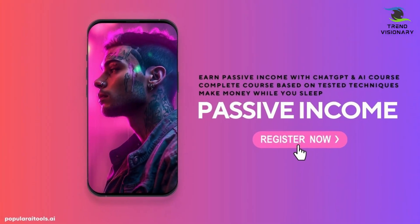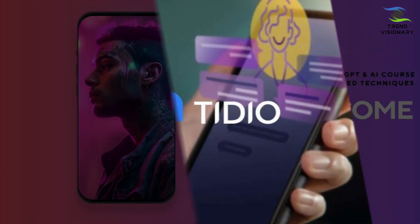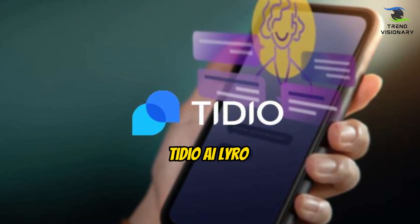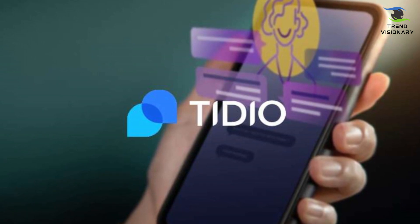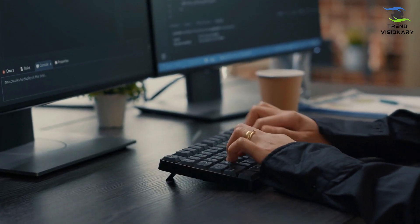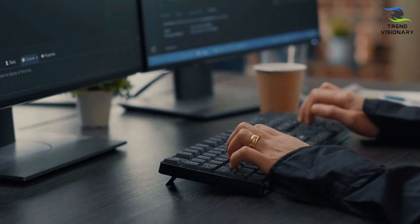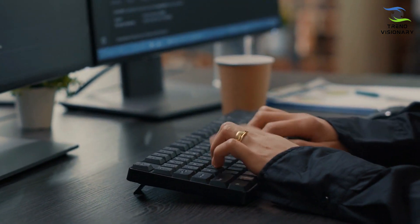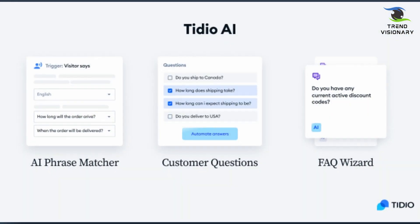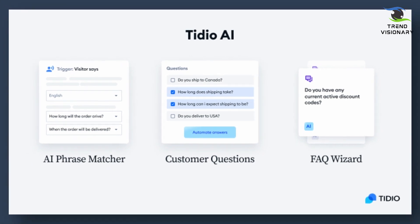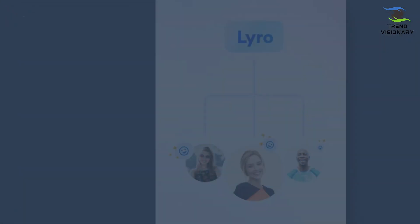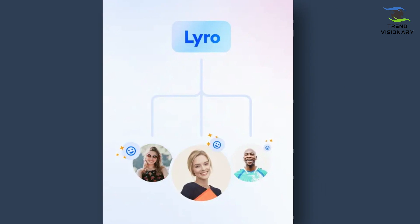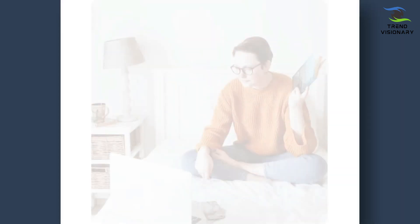AI tool number three: Tidio AI Lyro. Now, if you have a website, product, service, or a business, or if you are planning for one, then customer support is, not to mention, one of the most important things that you will have to provide. Now here's the problem: providing customer support means dealing with a maze of questions, tickets, and frustrated customers, which directly affects your sales. This is where Tidio AI Lyro comes in.